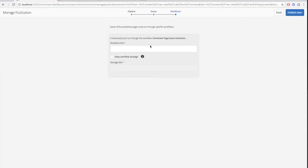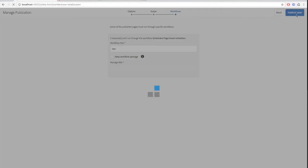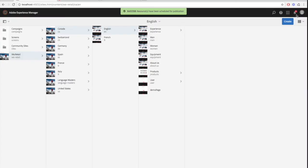And let's call our workflow title test. And then we'll finish off by clicking publish later, which will schedule your page for future publication.